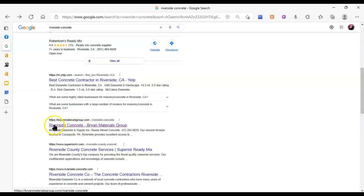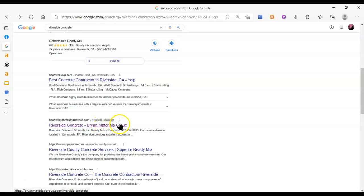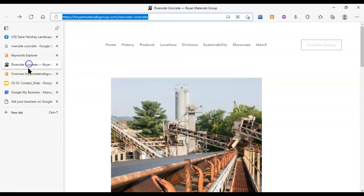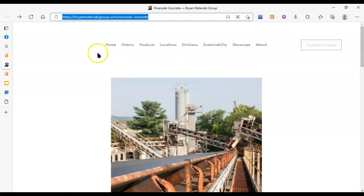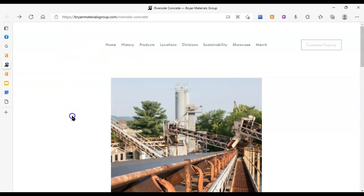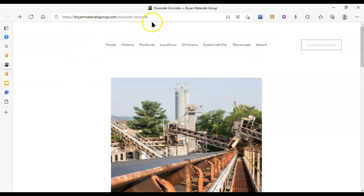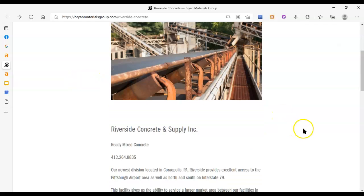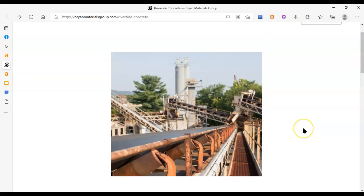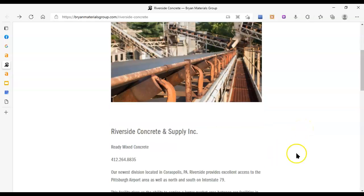But I will be able to compare you to Riverside Concrete, Brian's, Brian Materials Group. So you may or may not recognize them as a competitor of yours, but they do concrete in Riverside. So what we're looking at here when we're checking out their website is three things.